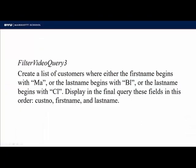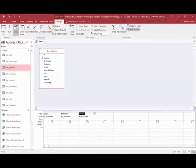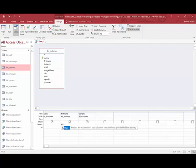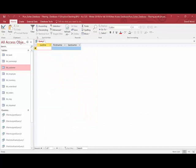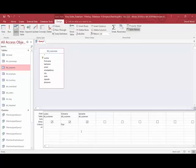So I need to have it either the first name begins with M-A. We're going to start with just that piece. So how do I get the first name to begin with M-A? Well, if I come down to first name, if I type in M-A like that, it's going to try to look up and show me if it equals M-A. Well, that's not what I want.